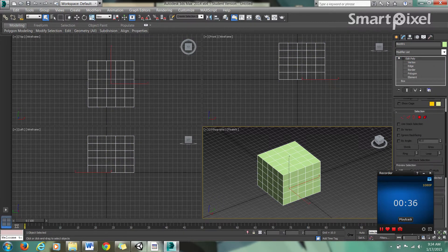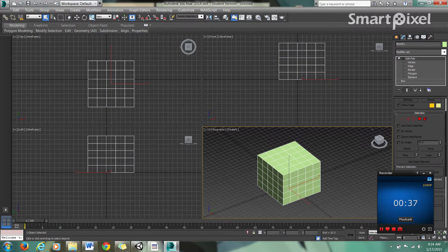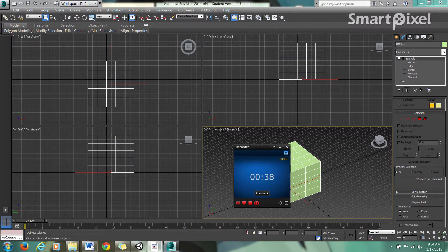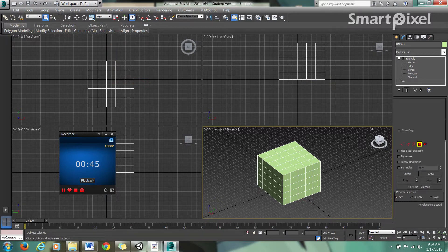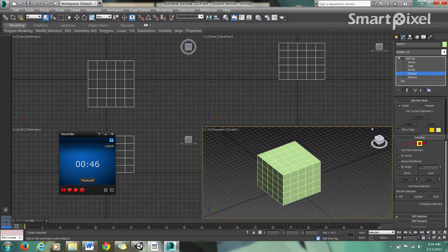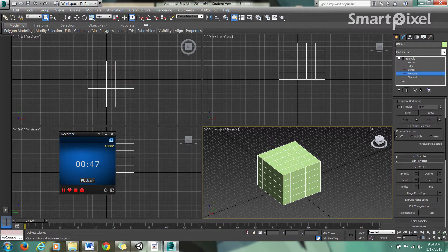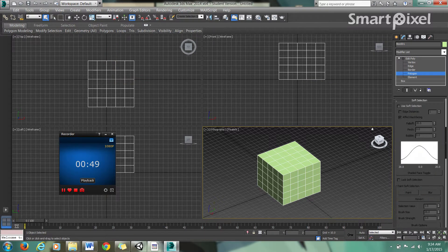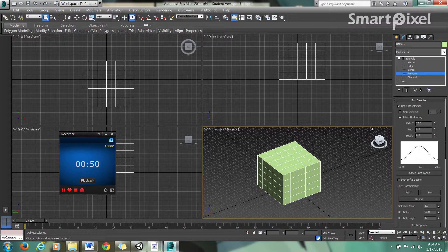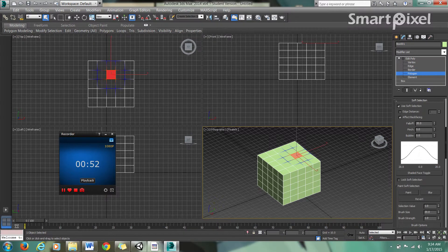What I'm going to do here first is show you how to change this from a block into a rounded object. For that, we're going to use polygon. I'm going to go down here to soft selection, hit that little plus sign, use soft selection, and click here.